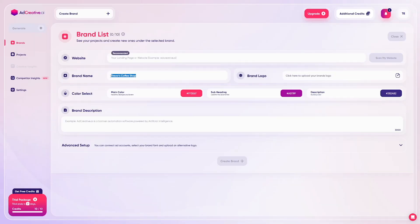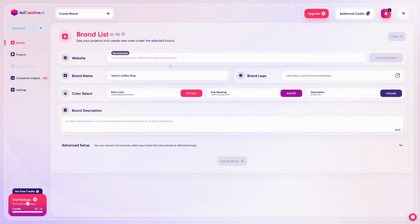I'm going to do this with my coffee shop example. You can add up to 10 brands based on your package, and you can always increase this. When you finish making your brand description, that's all you need to do.